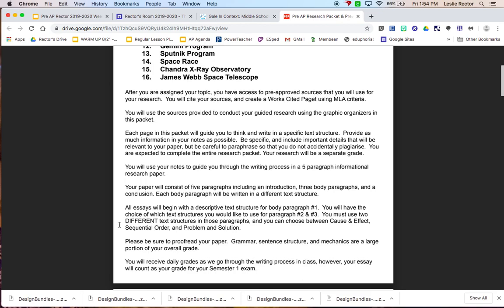And then you will have the choice of which text structure you would like to use for body paragraphs number two and number three. You have to use two different text structures in those paragraphs.